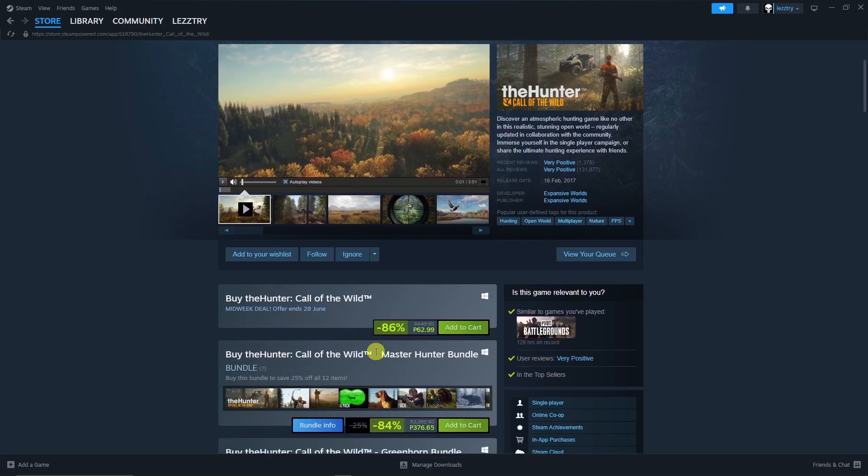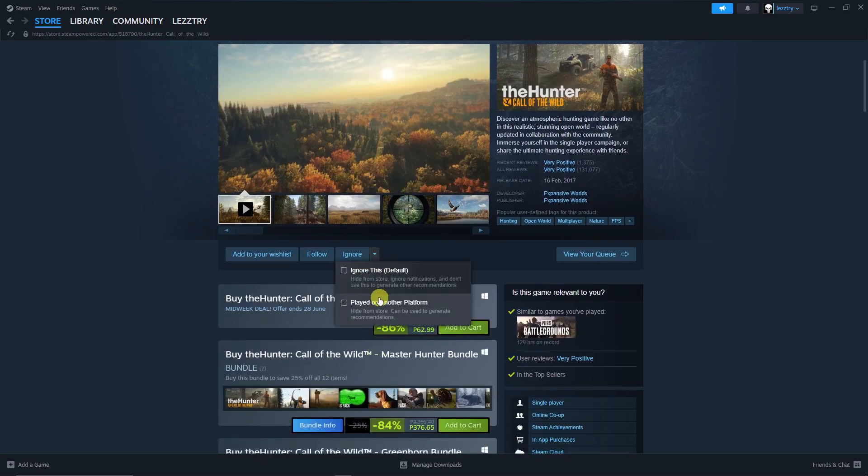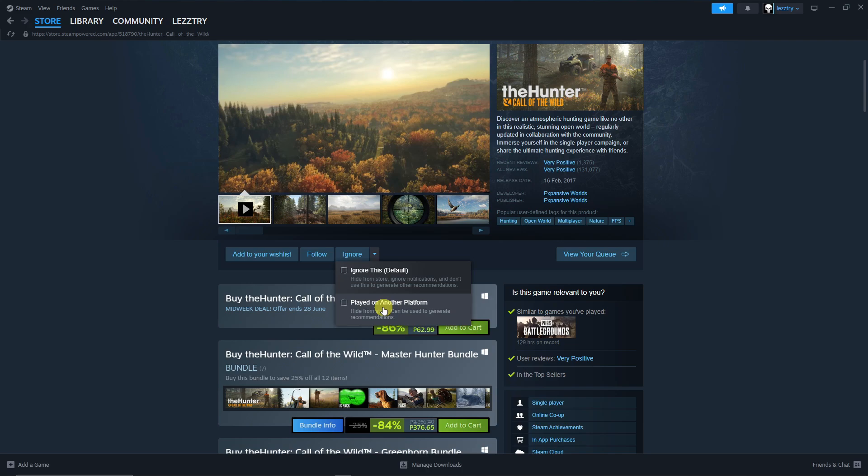But for the second option, if you click on Played on Another Platform, you will see or you will tell Steam that I don't want to see this game anywhere in my Steam and it will generate some recommendations. So that being said you can really save your data, so I strongly suggest if you want to ignore a game, choose this one, Played on Another Platform.